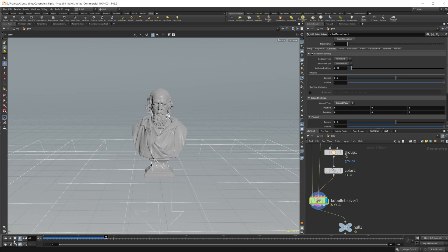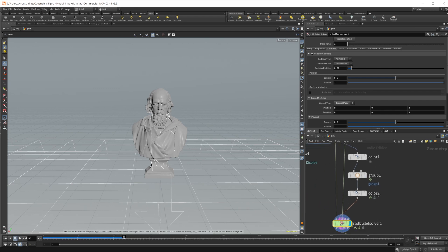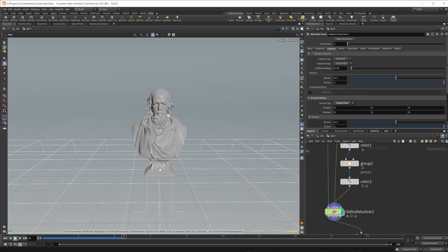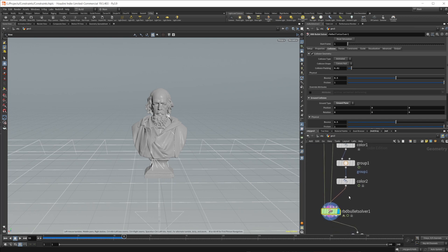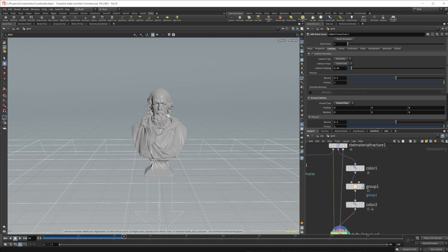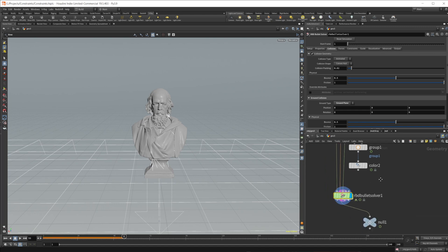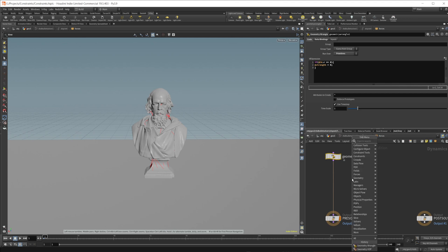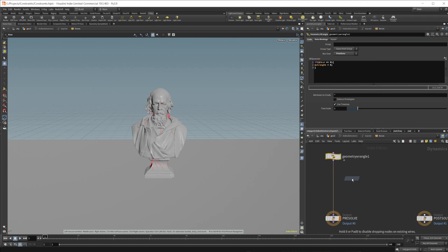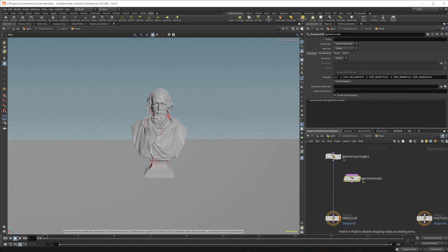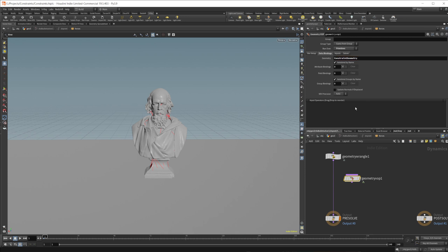That's because it doesn't really like animation outside of the solver here. So we'll have to do everything inside of the solver, which isn't too difficult to do. So we'll just go ahead and get rid of all of that. We'll come into the bullet solver. And we can drop down a VOP here. So geometry VOP. And again, we need to come to the run over and make it primitives. And we also need to set the data bindings to constraint geometry.